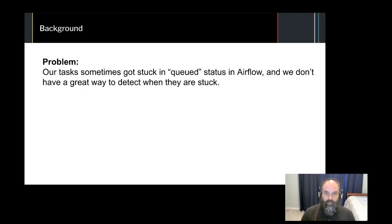Let's get into the background of the problem I was trying to solve when I wrote Anemometer. We were early adopters of Airflow, and when we were initially standing it up, we ran into some problems with tasks becoming queued and never actually running.